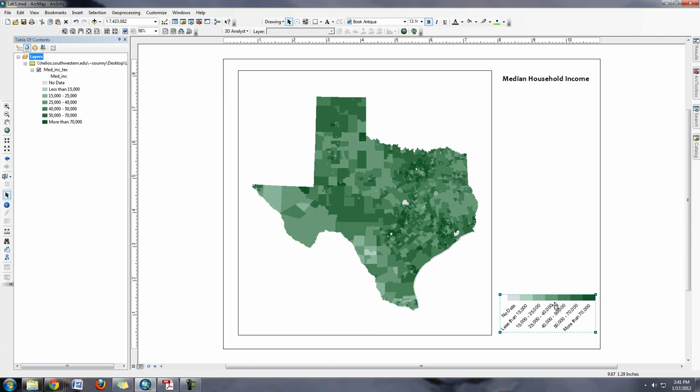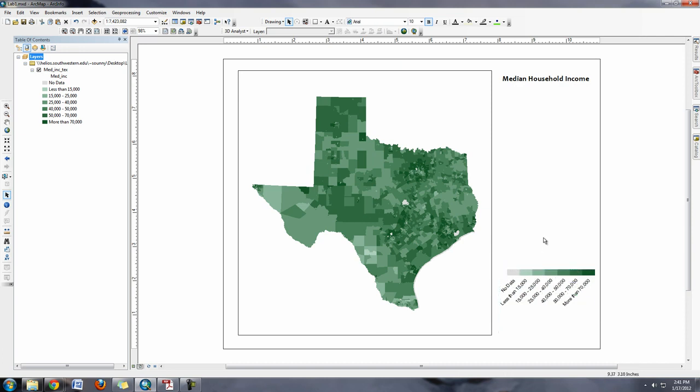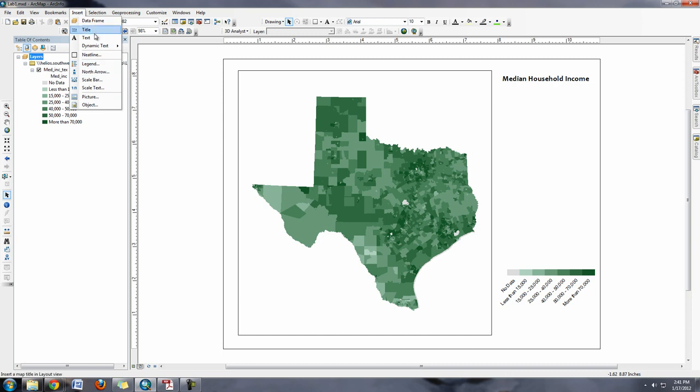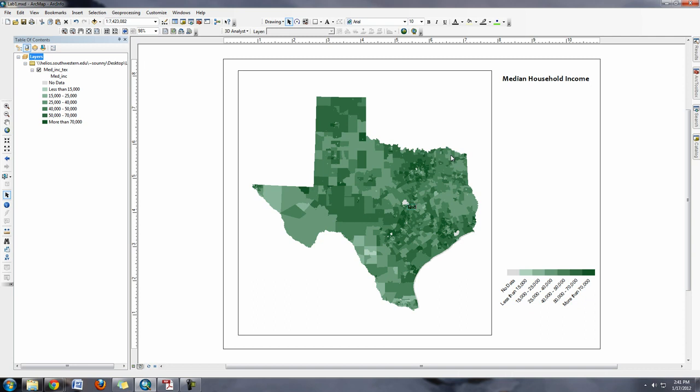You can also think about adding in some text about the source. So I can insert text, and then in the text I can type Source: US Census 2010.